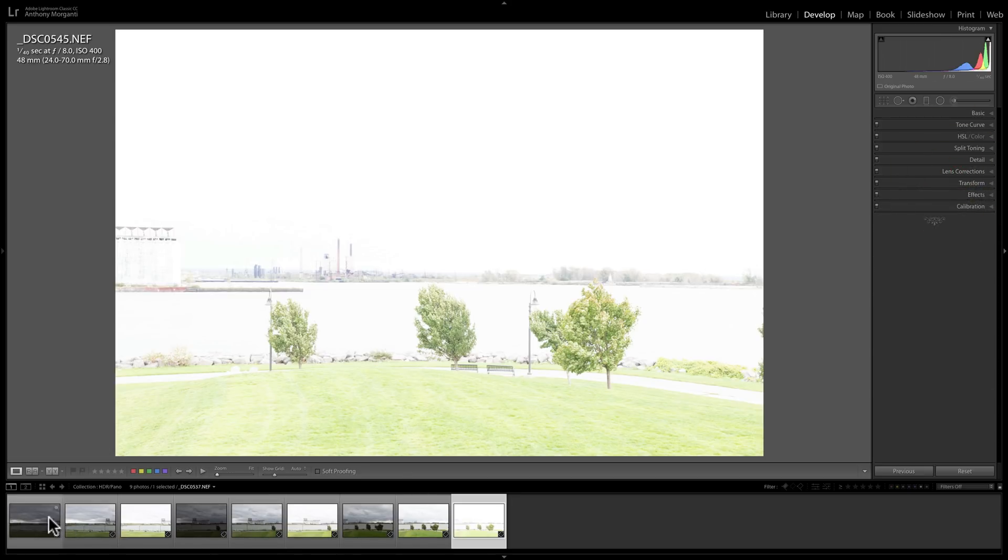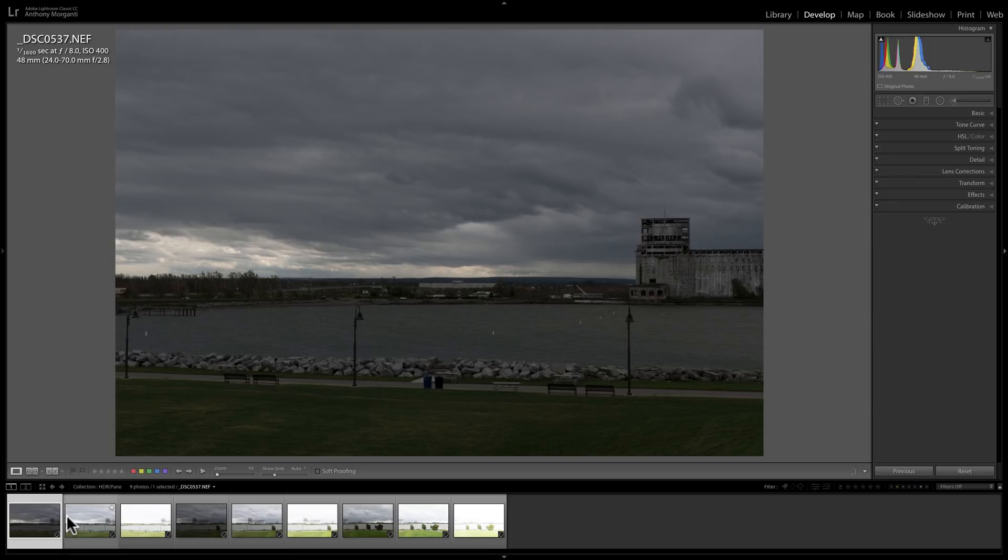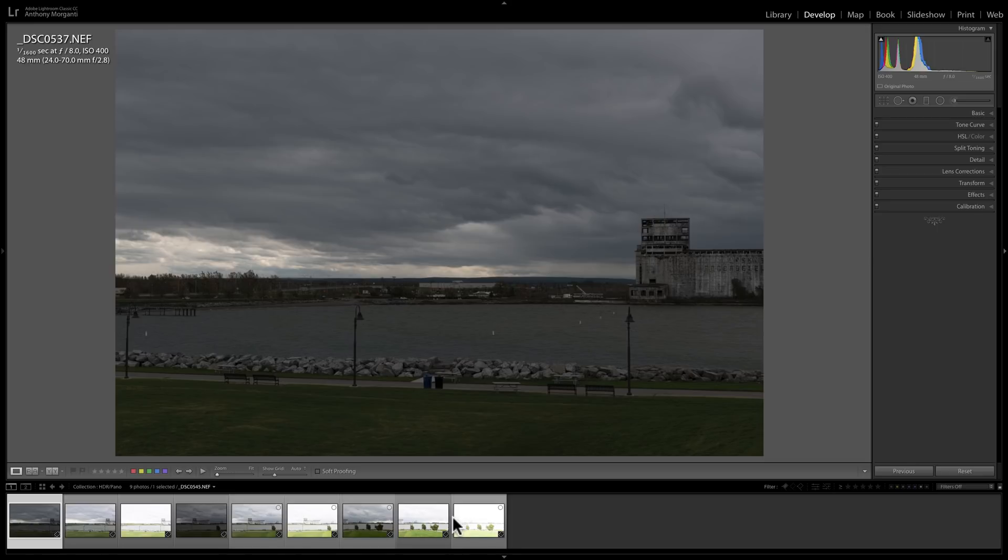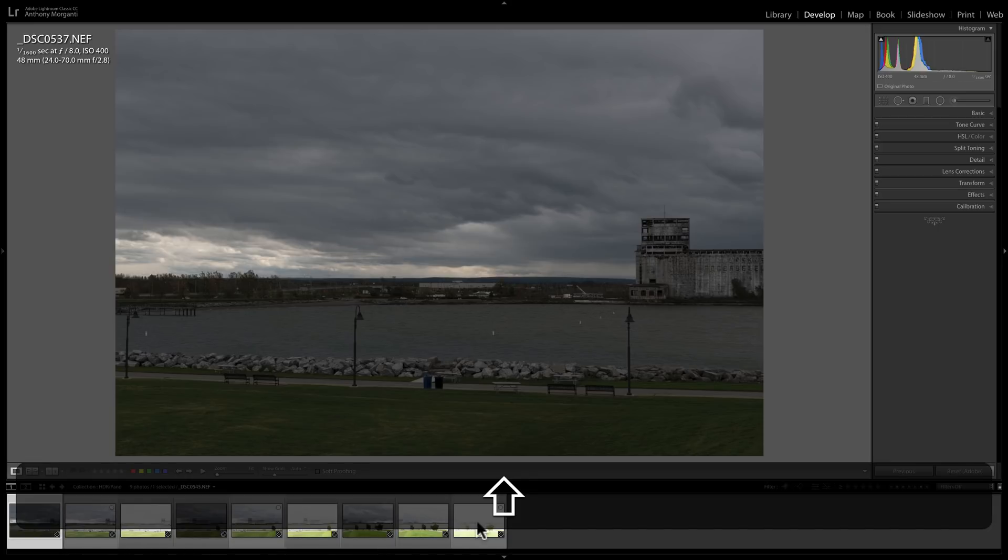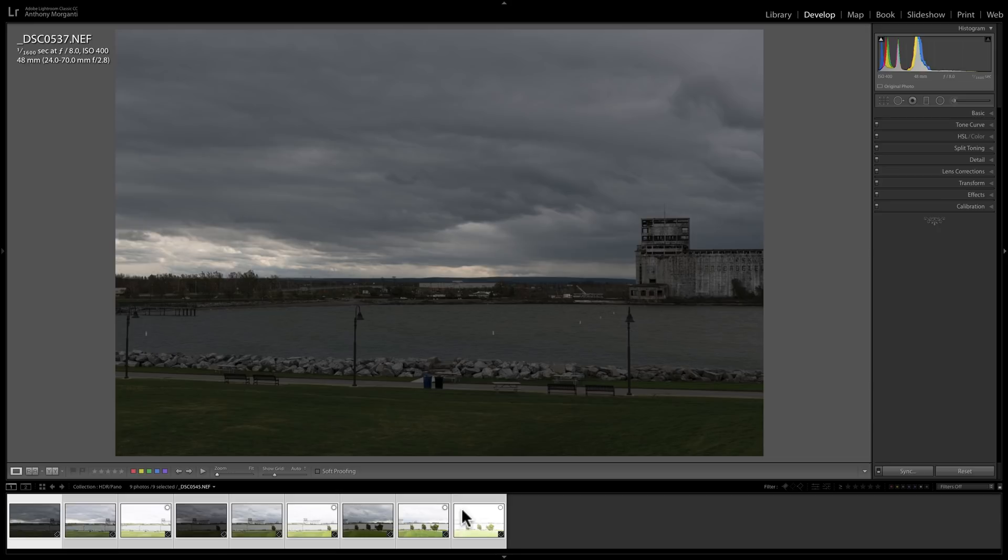And I didn't do any processing at all on these images except lens corrections. That's all that was done. Otherwise, the images are pretty much just straight raw files. So to use this new feature, what we need to do is select all the images that we want to create this HDR panorama with. So I'm clicked on the first one, I'll just hold the shift key down and click on the last one, and they're all selected.